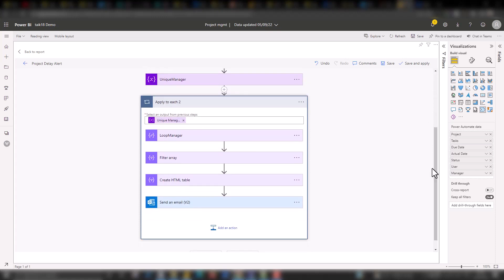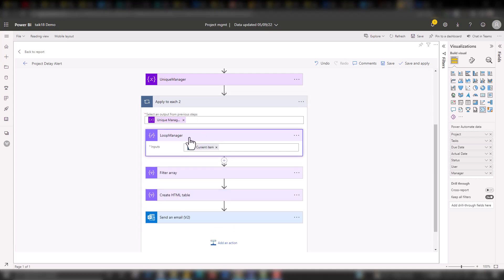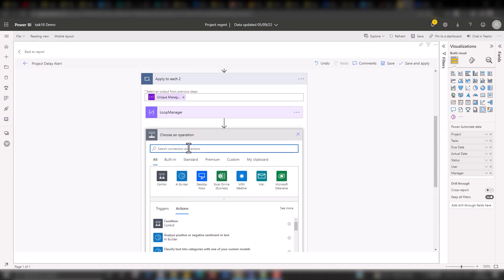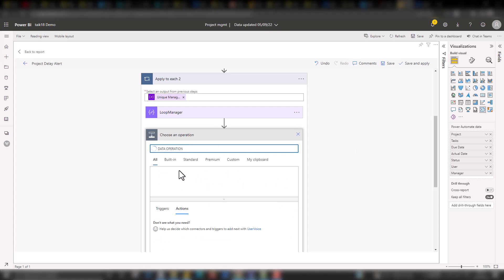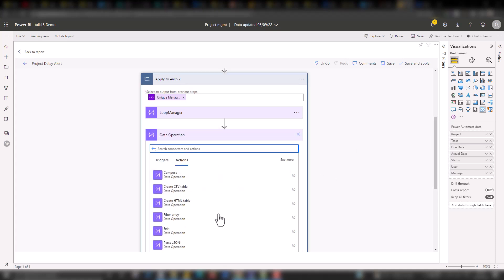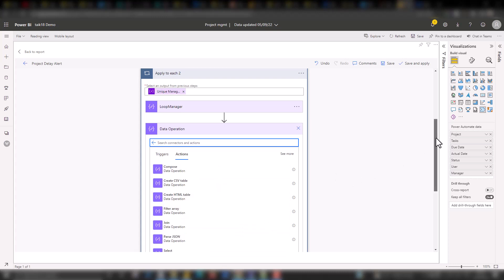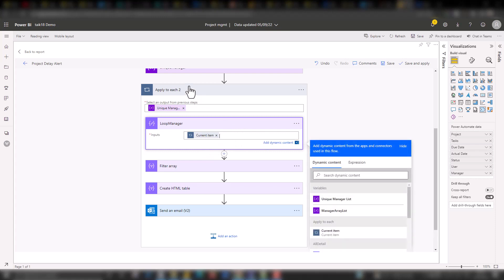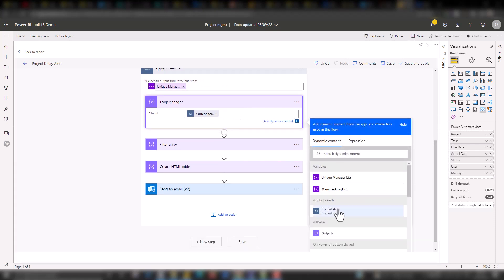After that, I'm applying another step for each unique manager. So instead of three iterations, it now only goes two times. For each unique manager, I'm first adding a compose step called 'loop manager'. You can add an action, go to data operations, and I selected the select option. Basically, it selects the manager of the current item. Since we're in an apply to each loop, it gives an option for the current item, so it goes row by row and picks up the value.